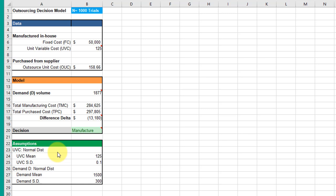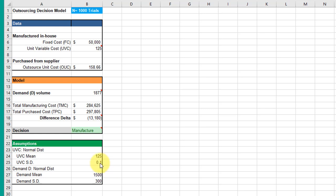We're going to estimate the unit variable cost using a normal distribution, and we're also going to simulate the demand using a different normal distribution. If you remember, we can define a normal distribution if we have a mean and a standard deviation—that's all we need.